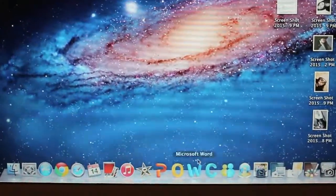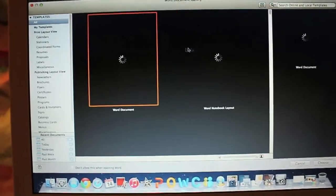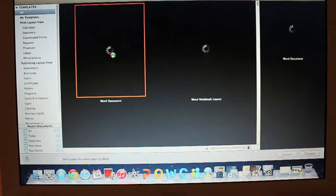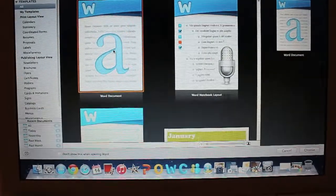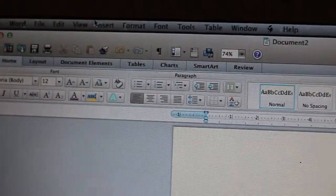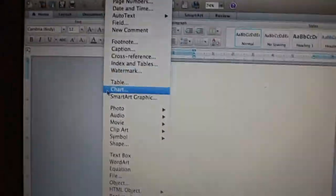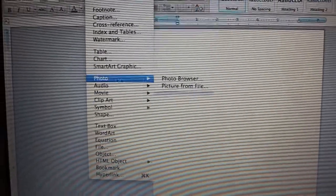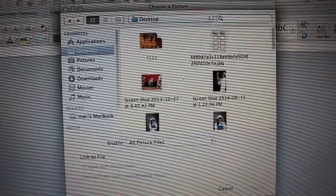The first thing we're going to do is click Microsoft Word and open a blank new document. Once you have opened your blank document, click Insert, then go down and click Photo, and click Photo from File. After you do that, pick whichever picture you want.